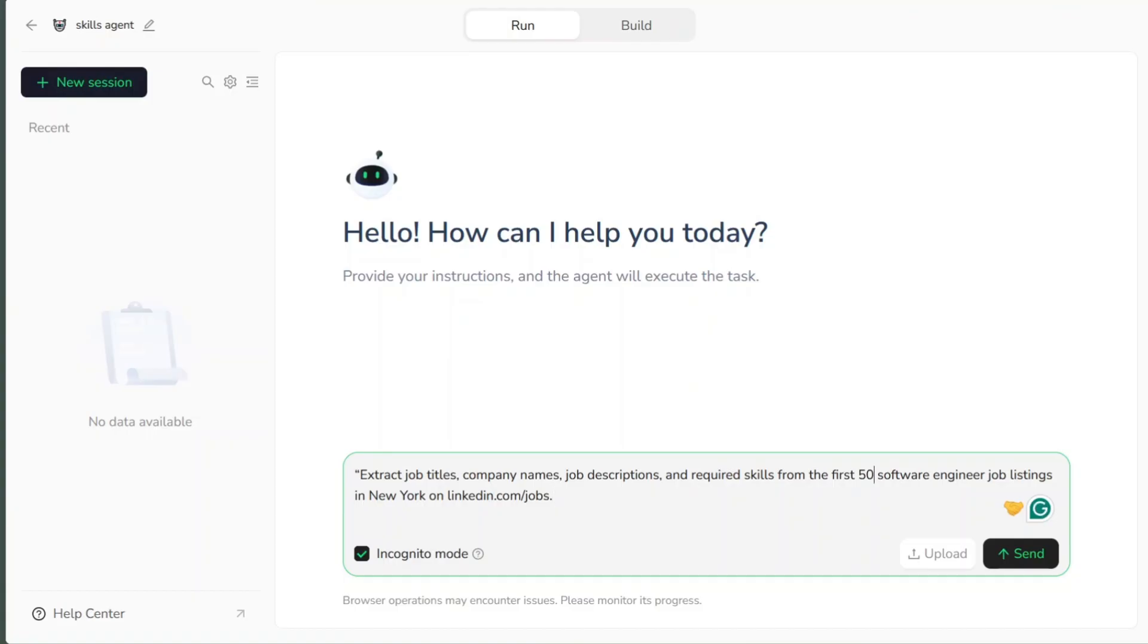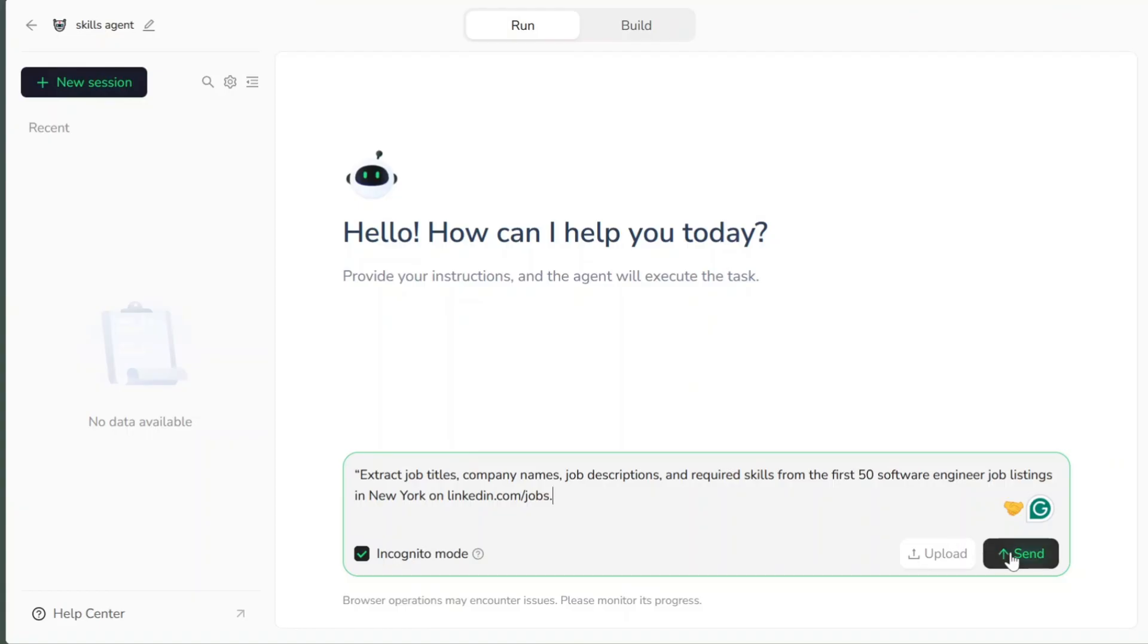I write this clear prompt: Extract job titles, company names, job description, and skills required from first 50 software engineer job listings in New York on linkedin.com slash jobs. Then click send.